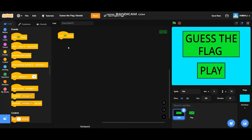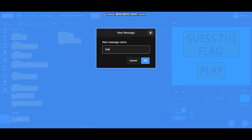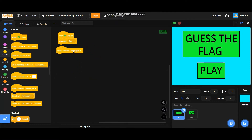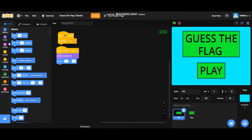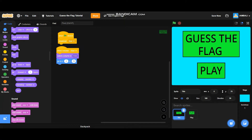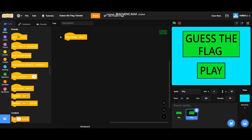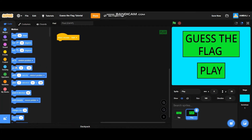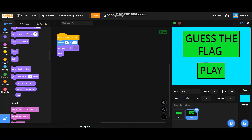When the green flag is clicked it will broadcast 'start', and when I receive 'start' it will switch costume to one, go to x=0 and y=70, and show. Now for the play button — it will go to x=0 and y=-90, switch costume to one, and show. Now add a forever block.